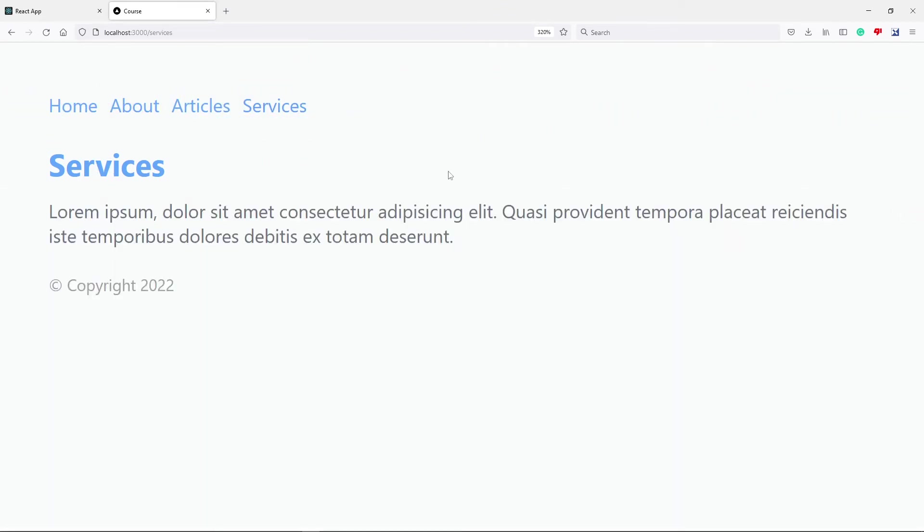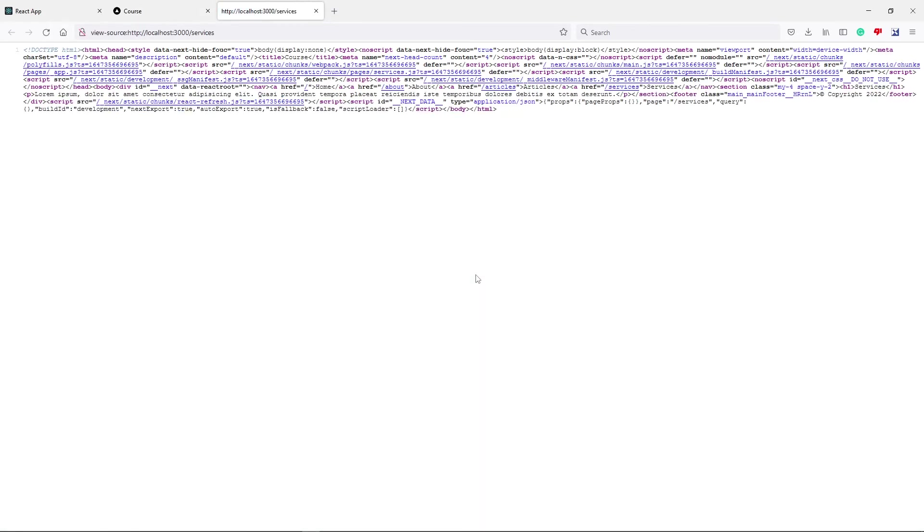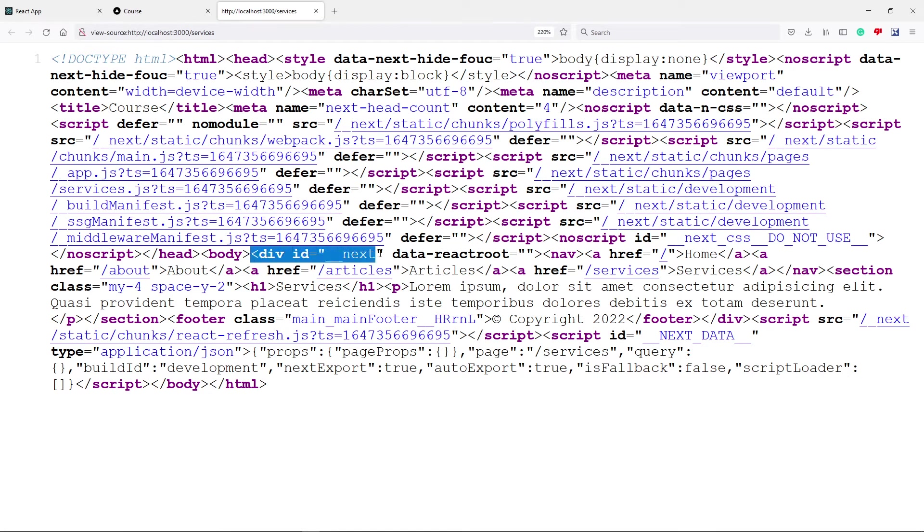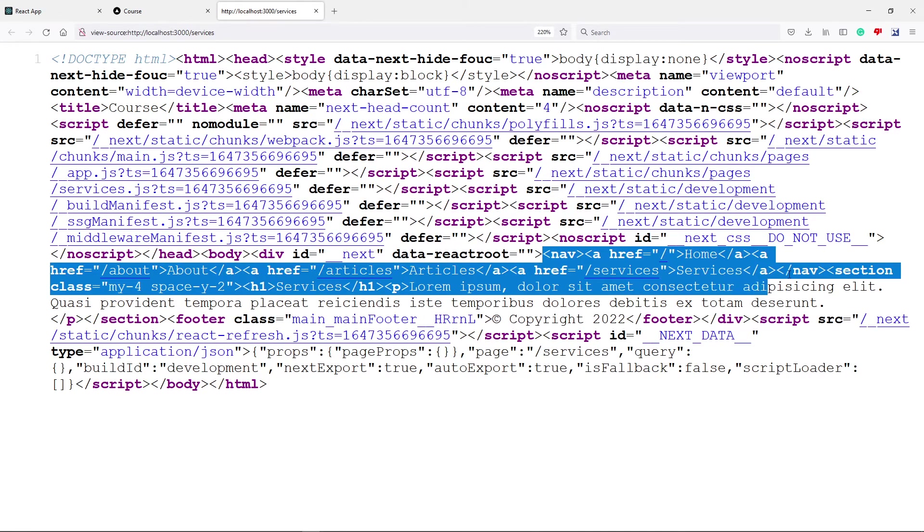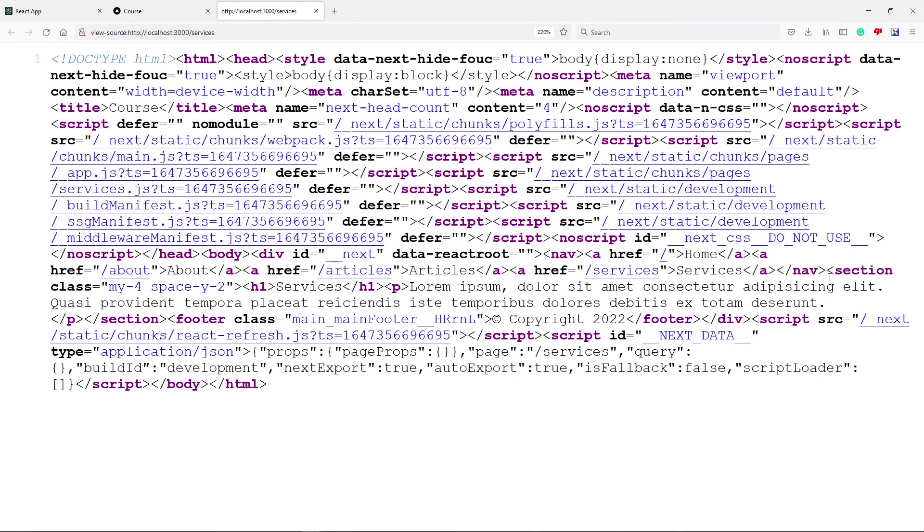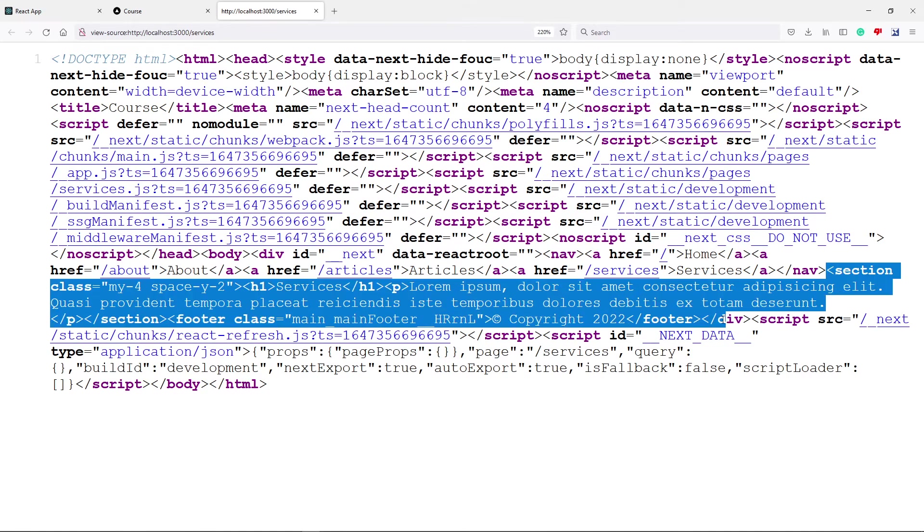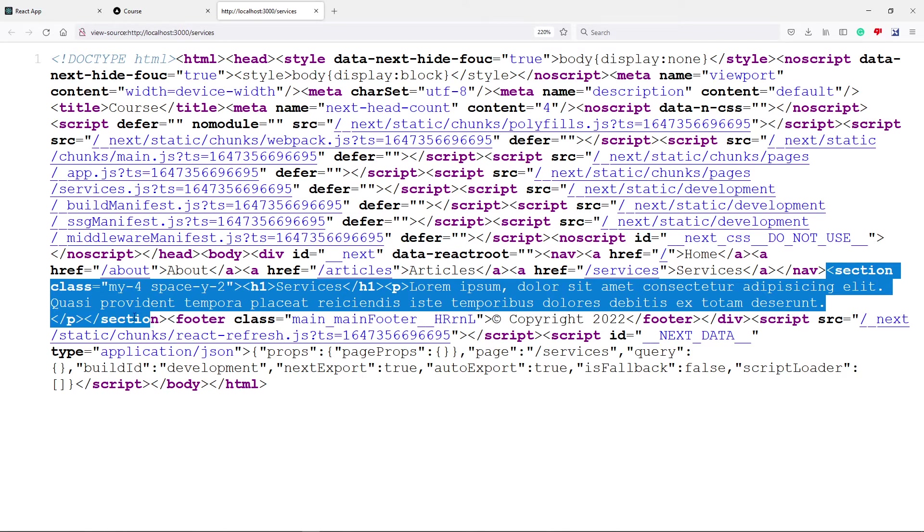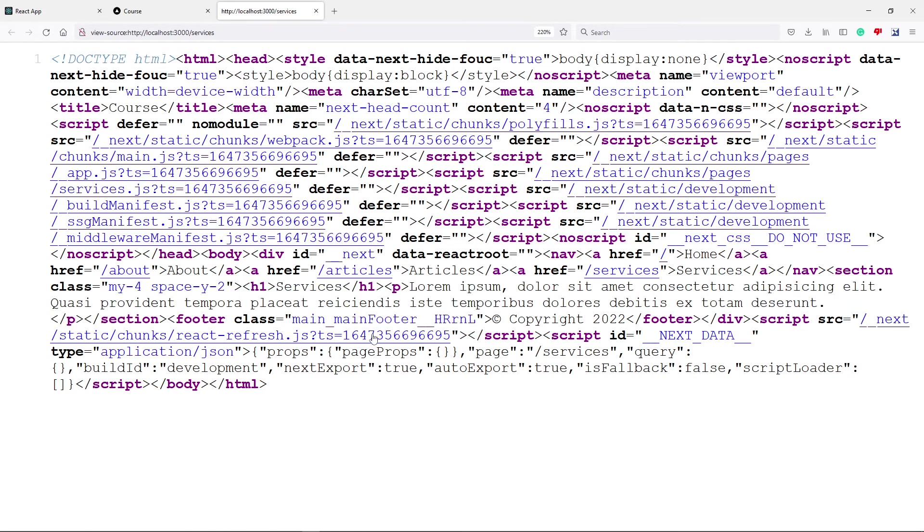Now let's say we go to this page source. So as you can see, it pre-renders all the HTML that's needed. So here is the div with the ID of next. We've got our navigation in here as well. We've got the section right here with its footer, all the HTML. Now let's say you have data as well, which we're going to get to. It will pre-render that as well. So as you can see,